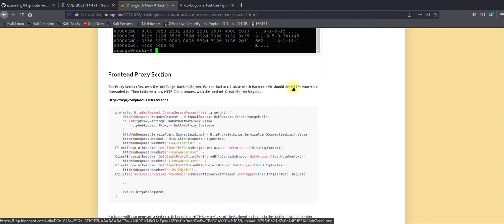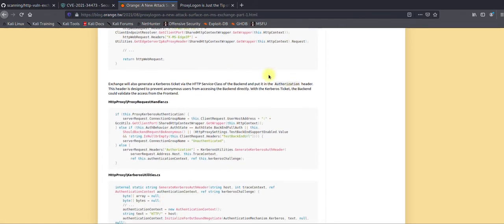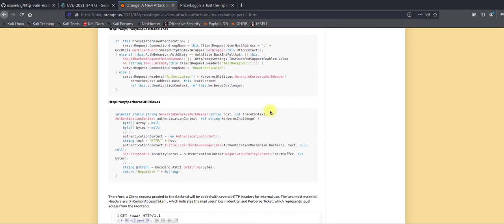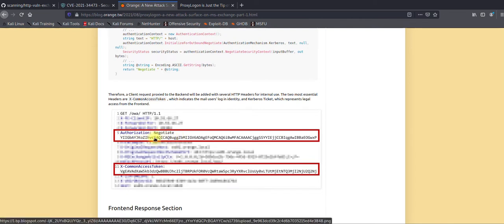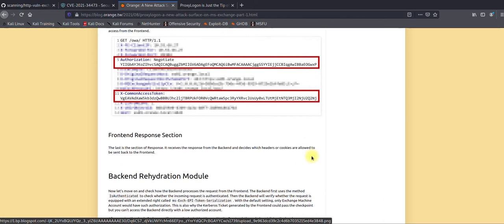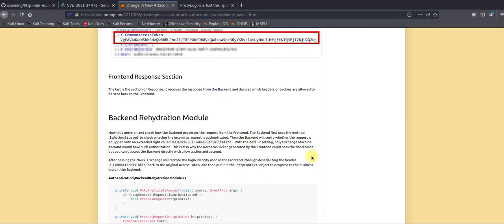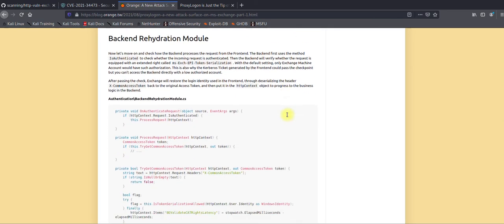The backend services need this header information to identify and respond to requests. One important thing to highlight: once the user is authenticated, you have the authorization scheme as well as the X-CommonAccessToken, which is generated based on Kerberos tickets. These Kerberos tickets are sent to the backend server, which validates them using a module called the Hydration Module.